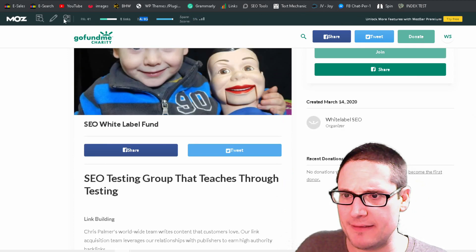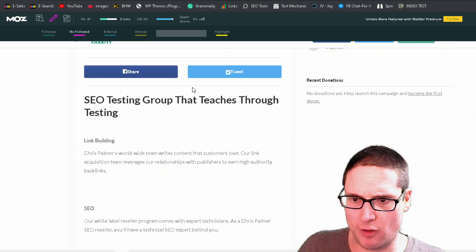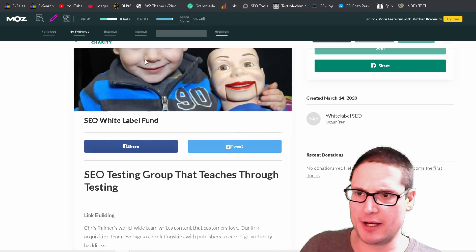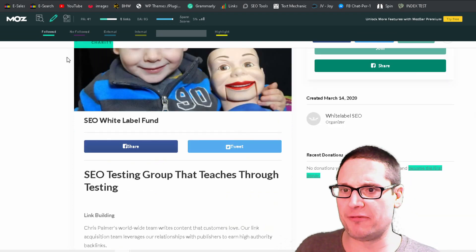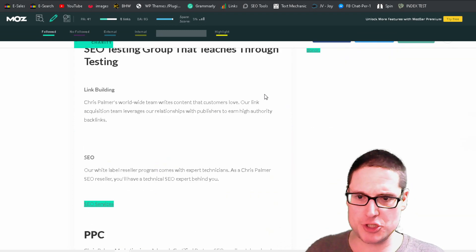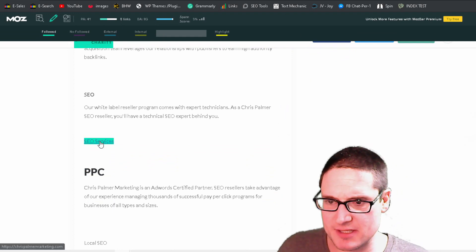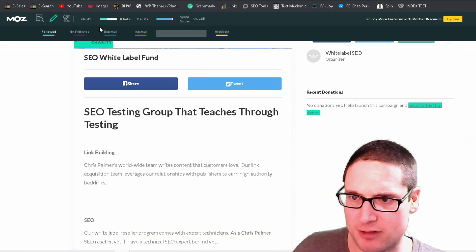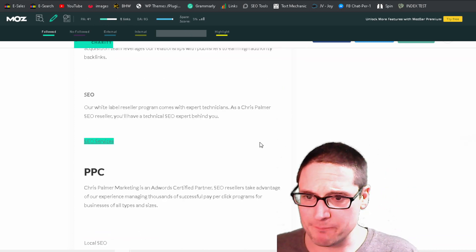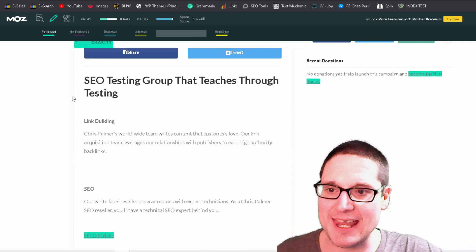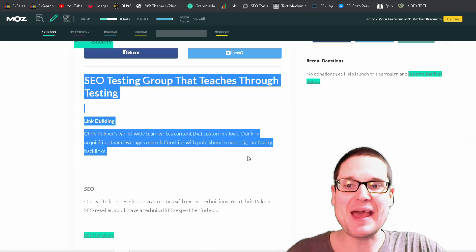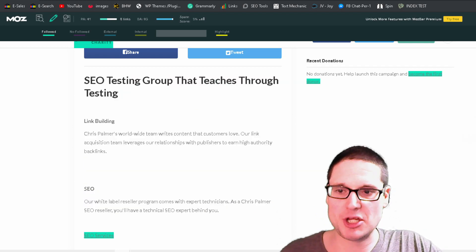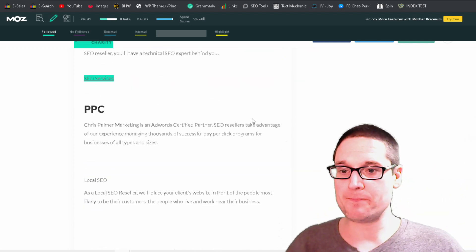Now let's highlight the no follows. So here's no follow. There's none on the page and we'll highlight the do follow, which is a greenish color. And as you can see, this is a do follow link on a DA 93 PA 41 site. That's contextual and surrounded by text that is related to your brand business or service or a niche.